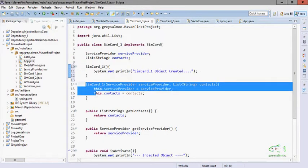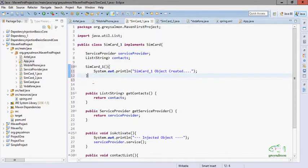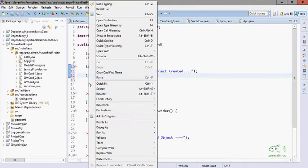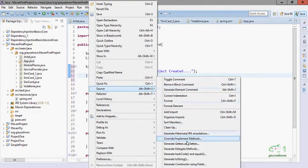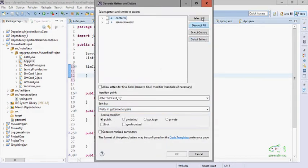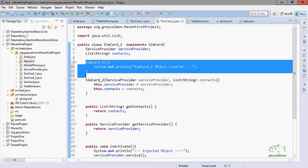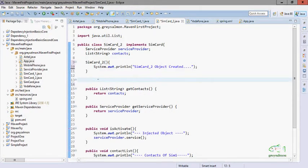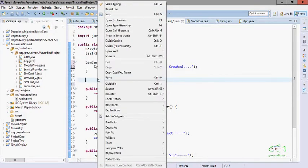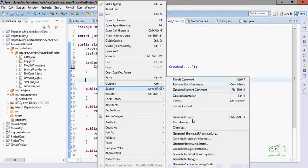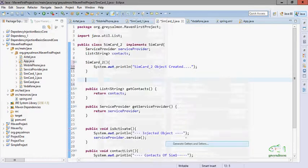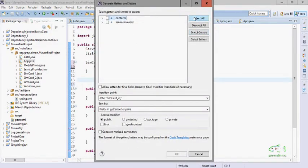We remove the other constructor in MobilePhone and generate the getters and setters. Similarly, in SimCard2 there is one more constructor — we will remove it and generate the getters and setters for this class as well.